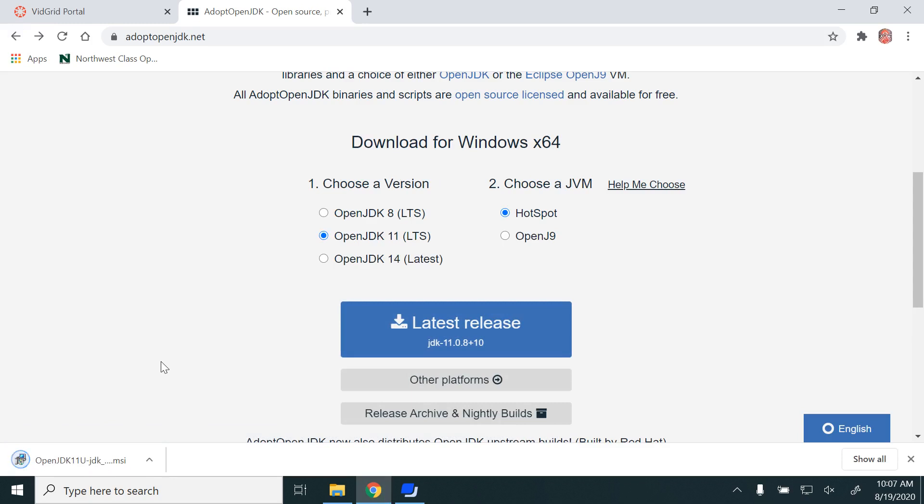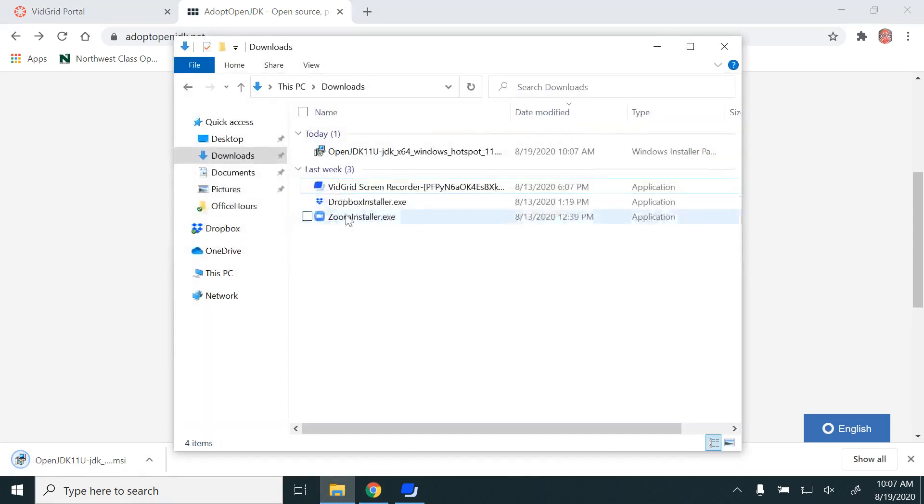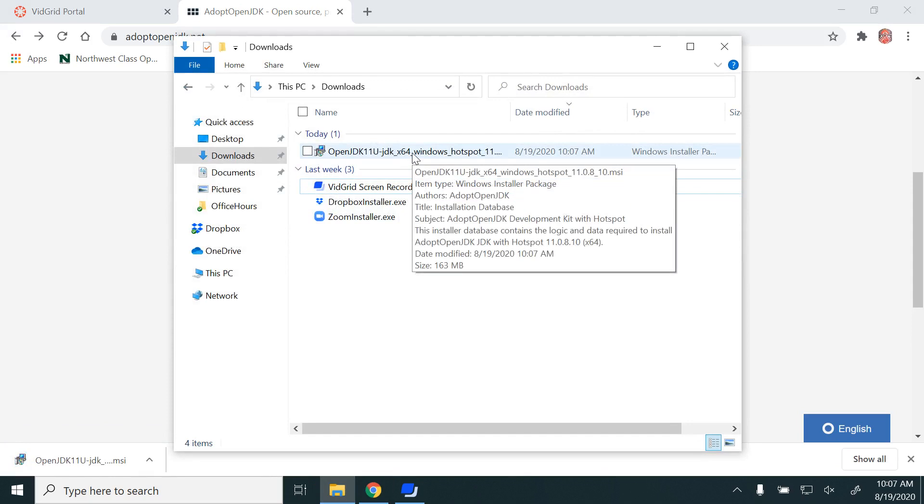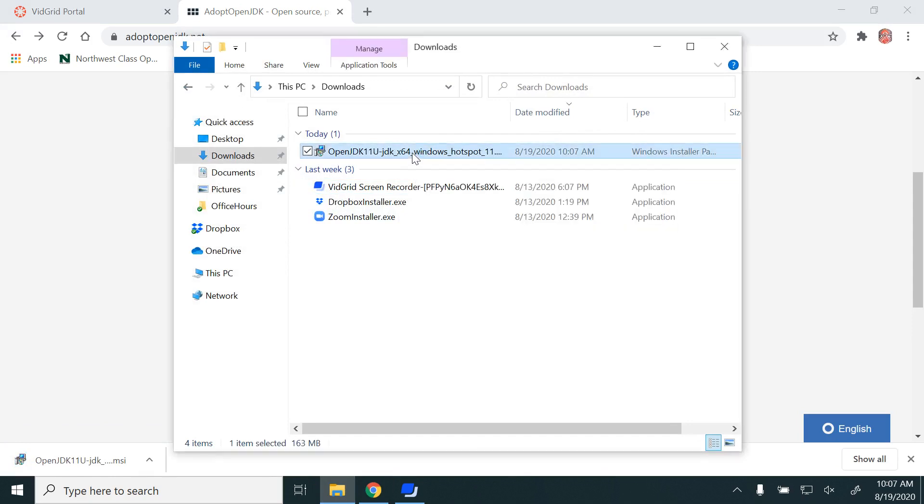It will download real quick and you can see in the downloads, it has been downloaded. In order to install, just double-click on that.